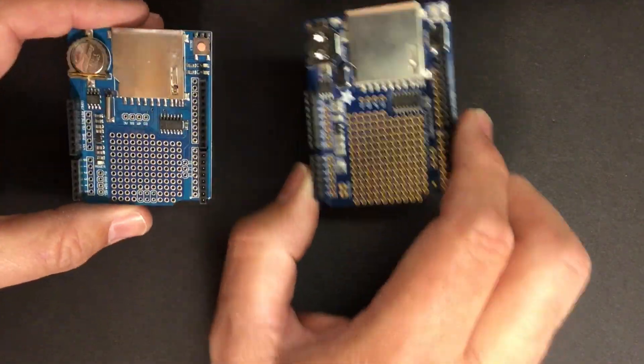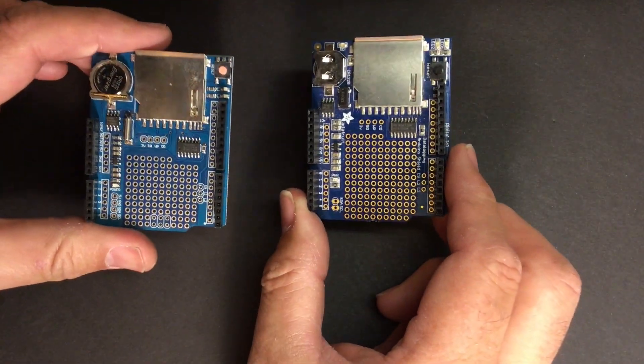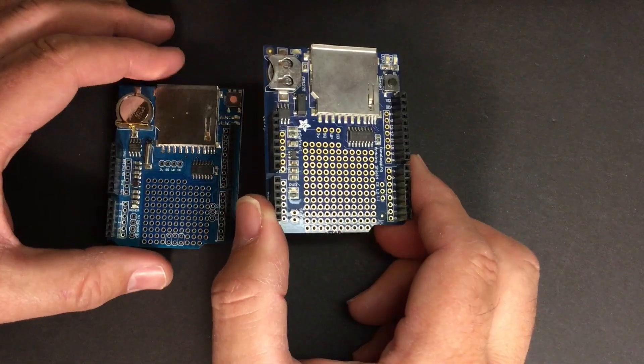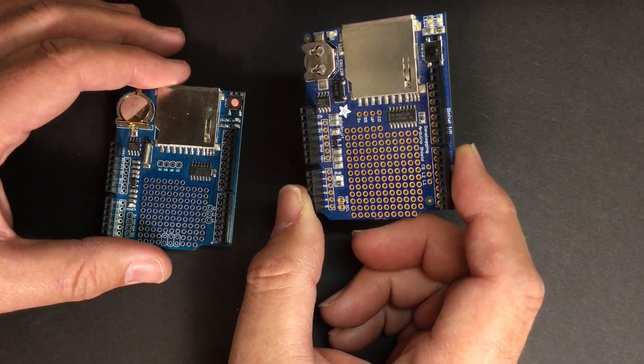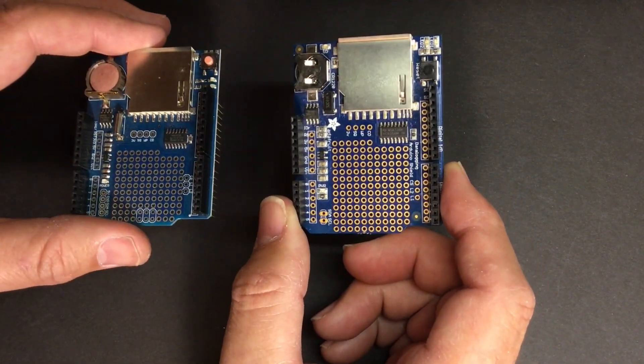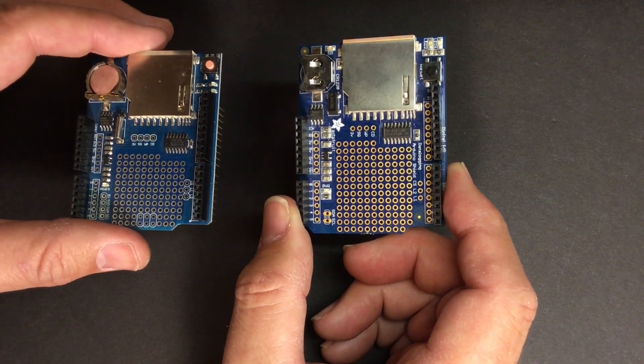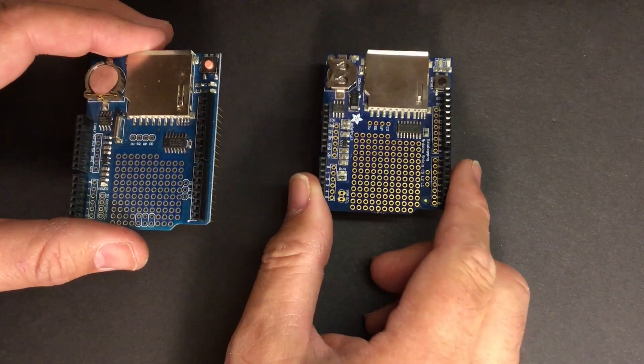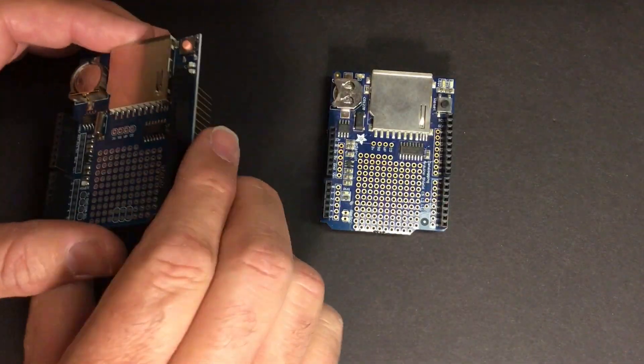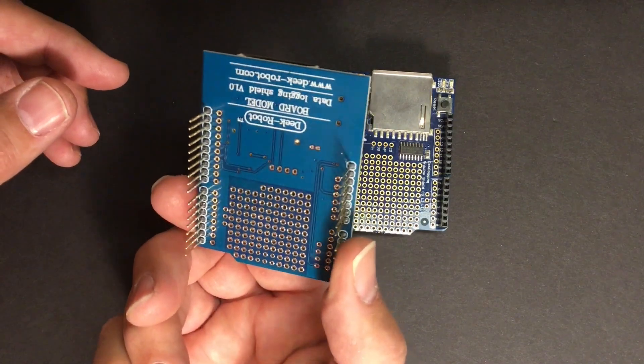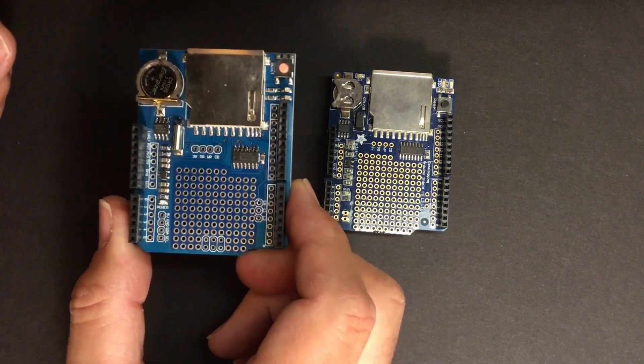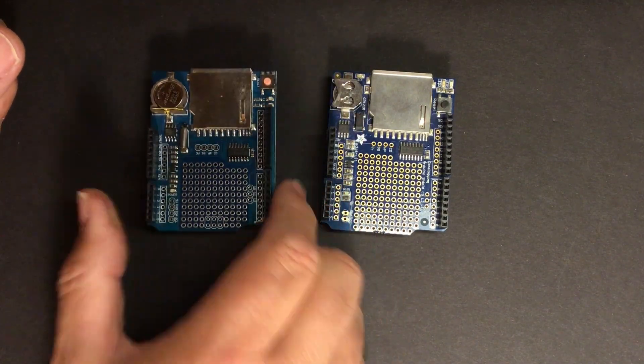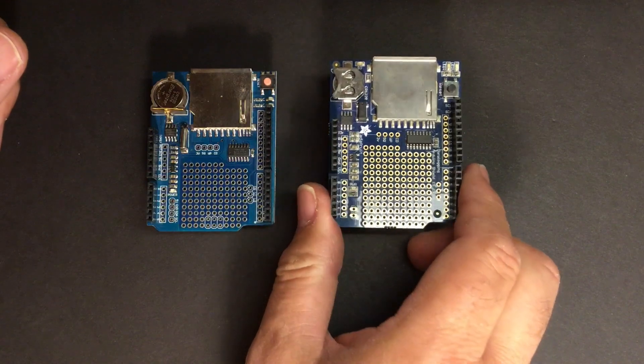So here are two examples of data logging shields. This one's put together by Adafruit. They put together some wonderful tutorials, got great customer service, although their products are a little bit more expensive. And this is a clone that I purchased on eBay. A fraction of the cost of what I'd pay for something on Adafruit.